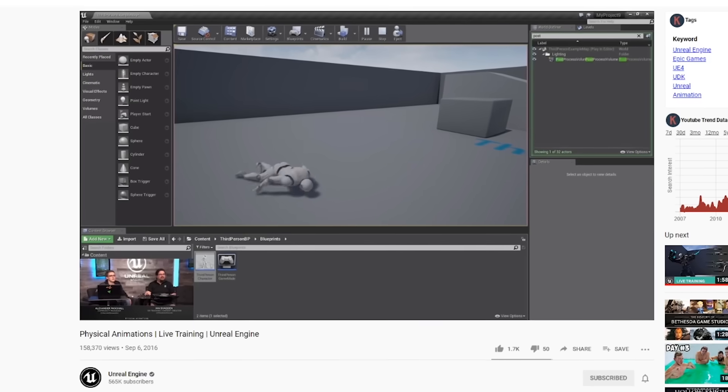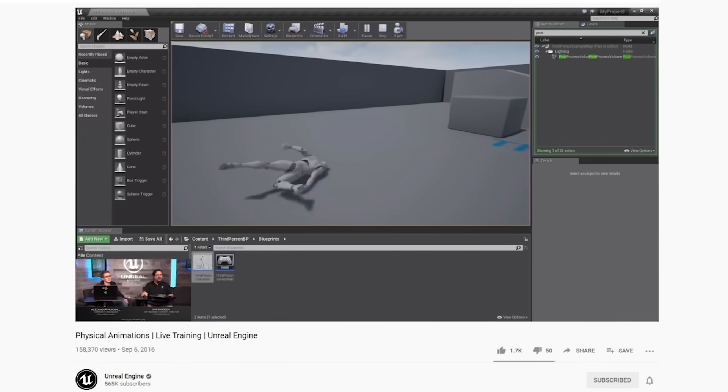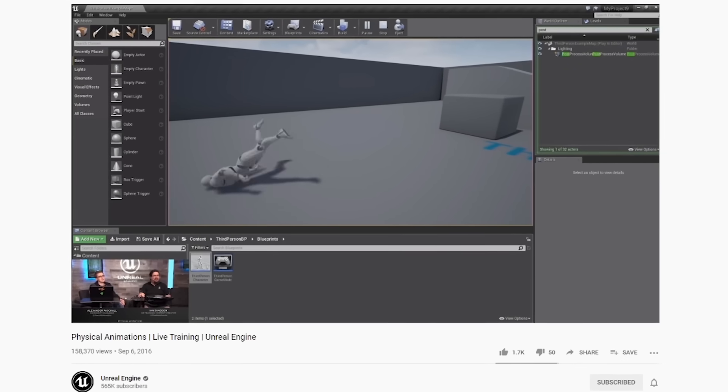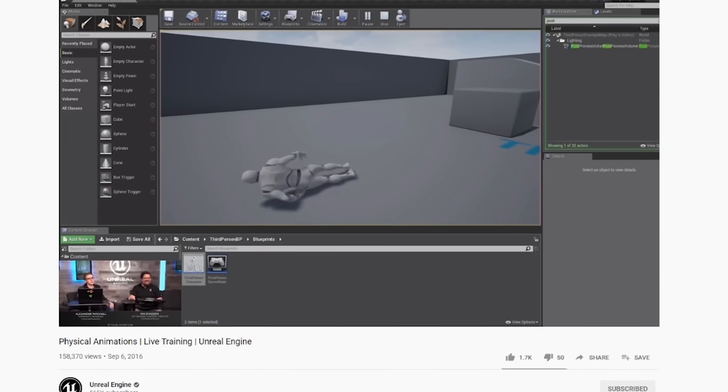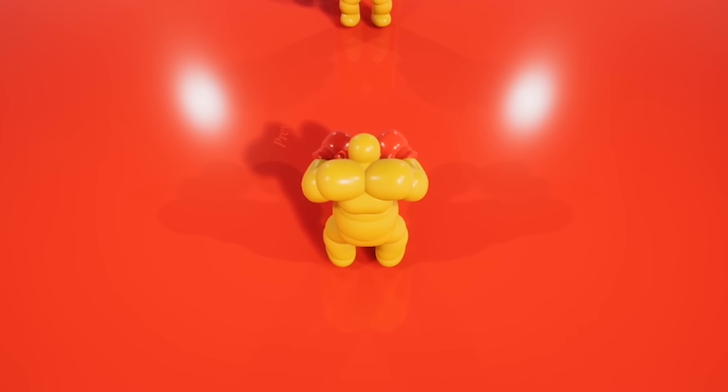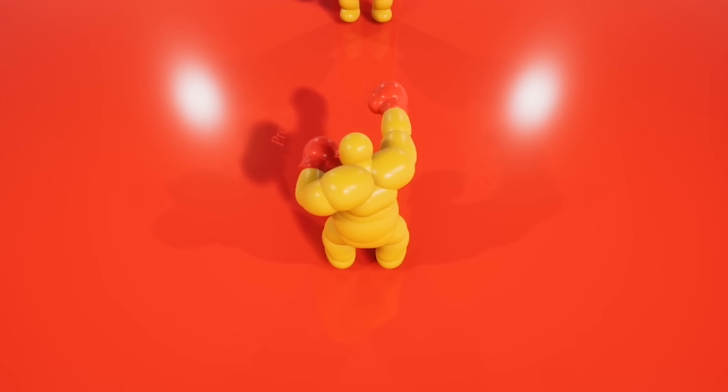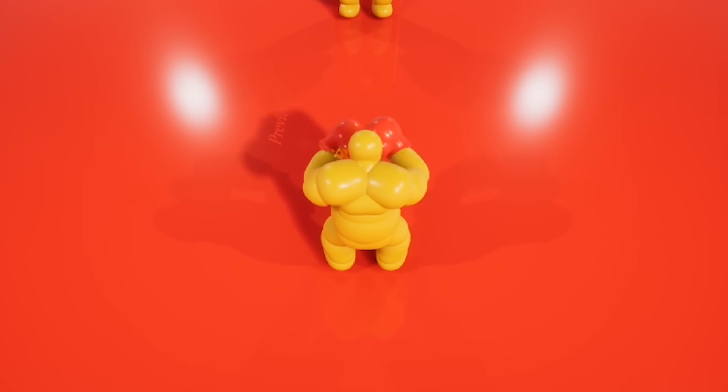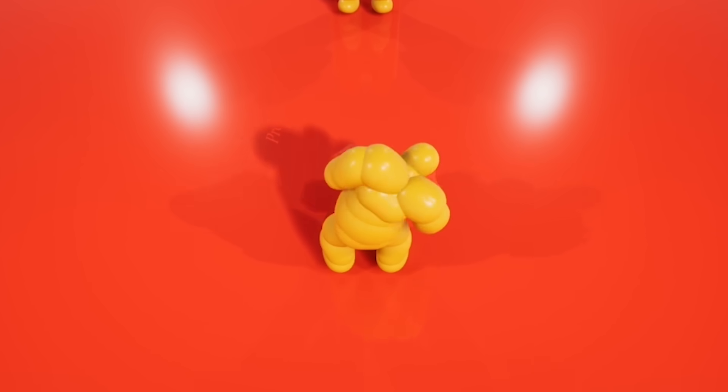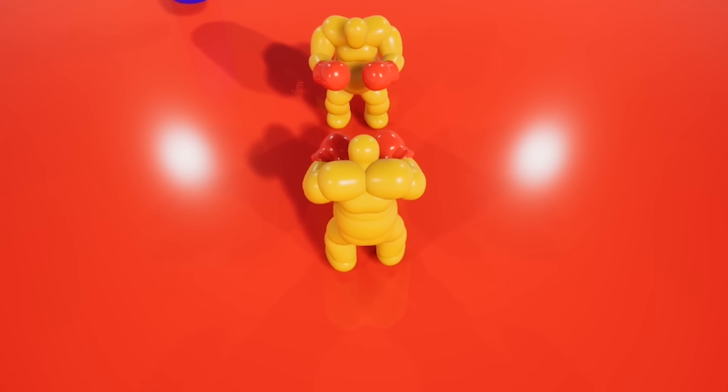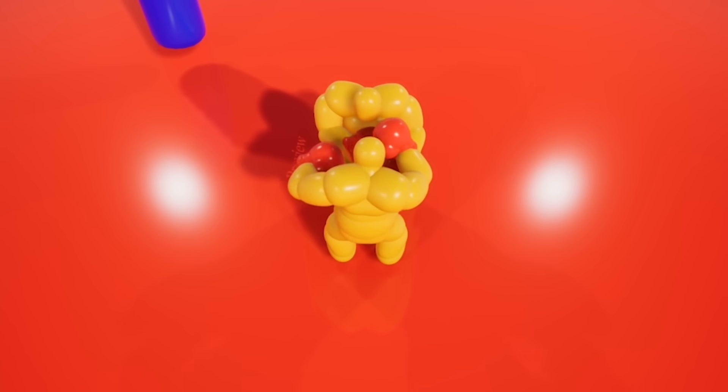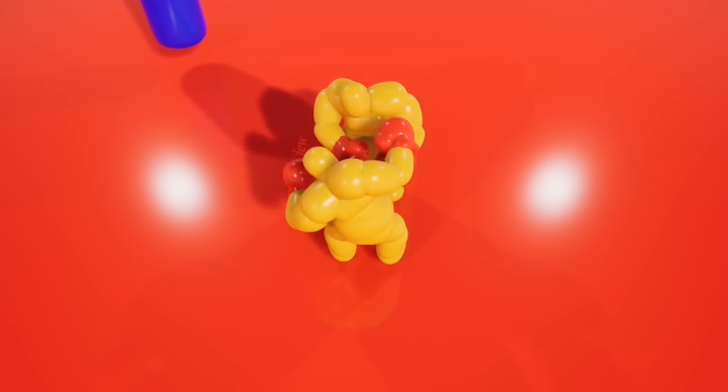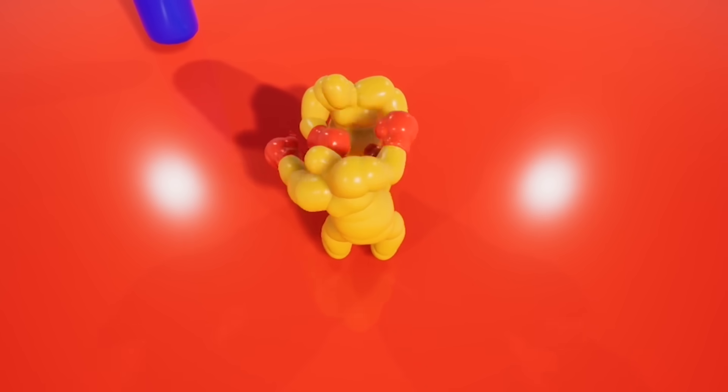Again, the awesome videos on Unreal Engine's YouTube channel came to the rescue here. After many hours of tweaking, testing, and watching tutorials, I ended up with a result that I felt quite happy with. Adding physics really added a new layer to the game and it made it feel so much more alive.